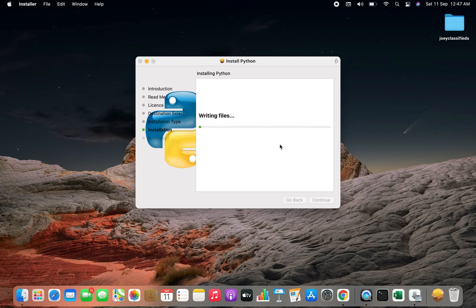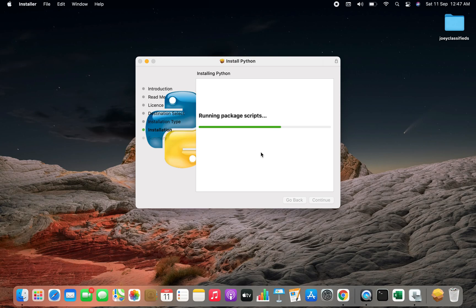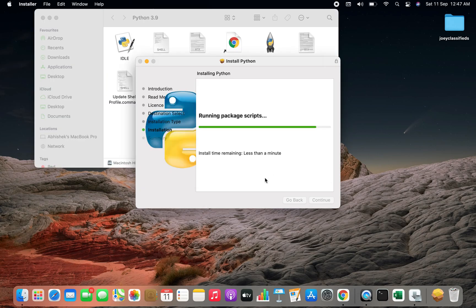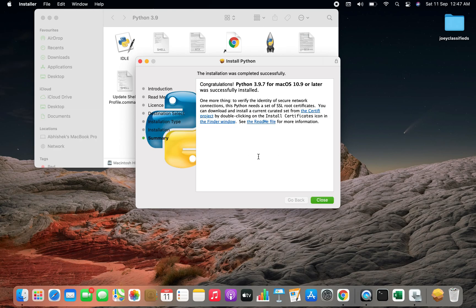After entering your password you will have to click on install software. You can see that the installation has begun. We'll give it some time. Less than a minute it says. There you go. Python is installed on Mac.